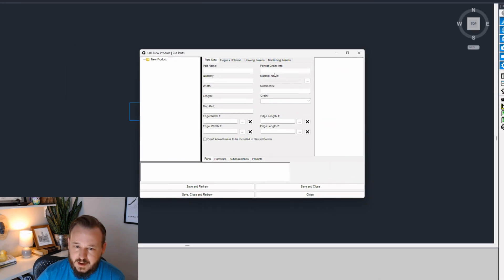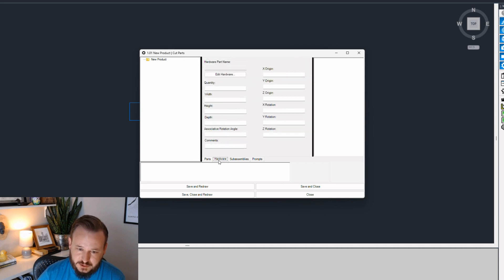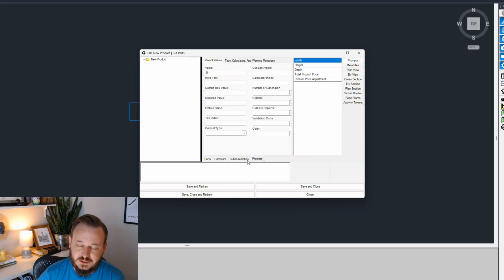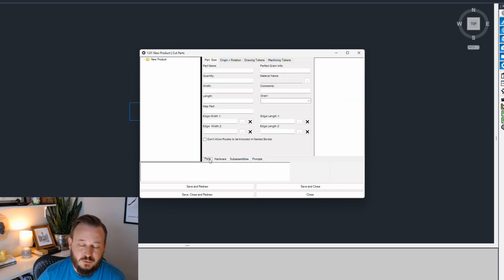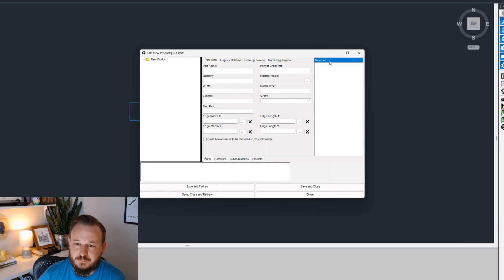From here, I can see that in this interface we have our part size, origin and rotation, and all these tabs. We have parts, hardware, sub-assemblies, and prompts. Today we're just going to focus on the parts, and in future videos we'll cover the other tabs. But to be able to interact with any of these tabs, I first have to add a part.